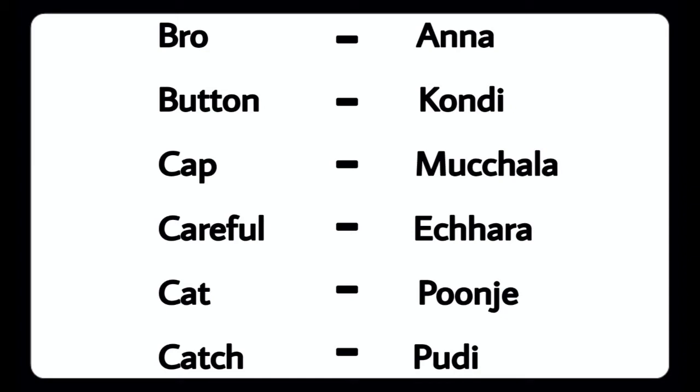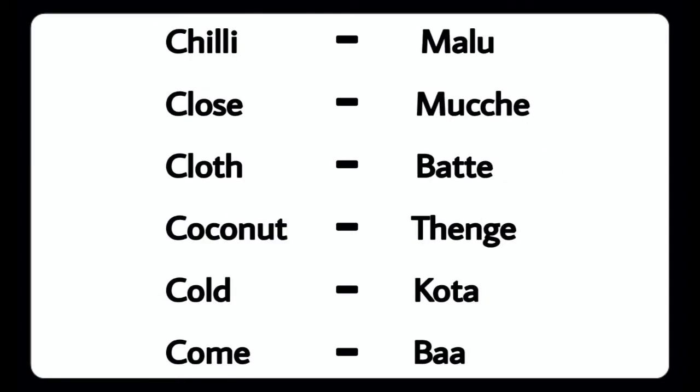Brother - Bro, Button - Kondi, Cap - Mucchara, Careful - Echhara, Cat - Poonje, Catch - Pudi.